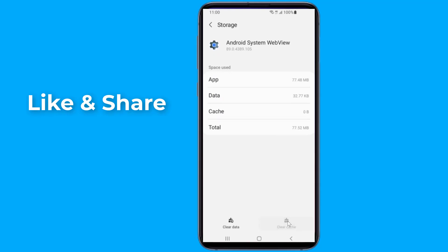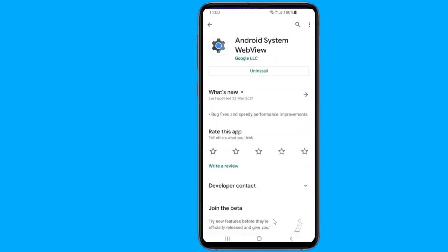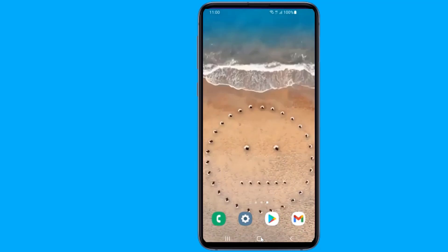If it still doesn't work, open the Play Store app, search for Android System WebView, and select Uninstall. This should fix the problem.